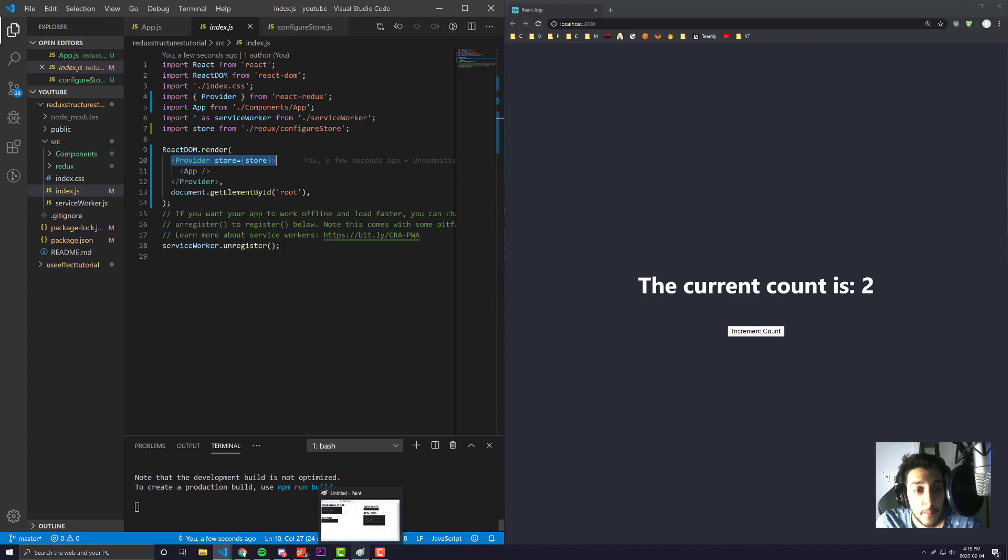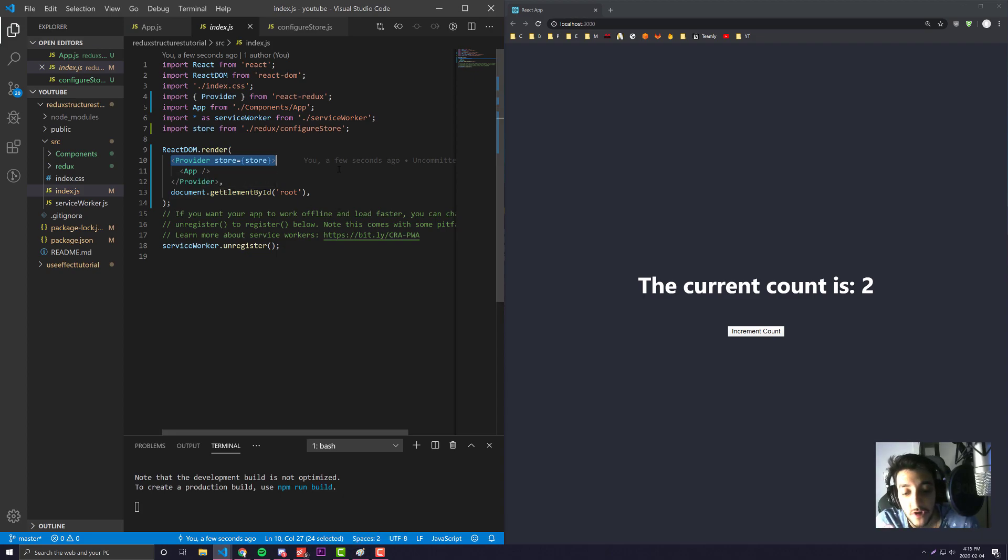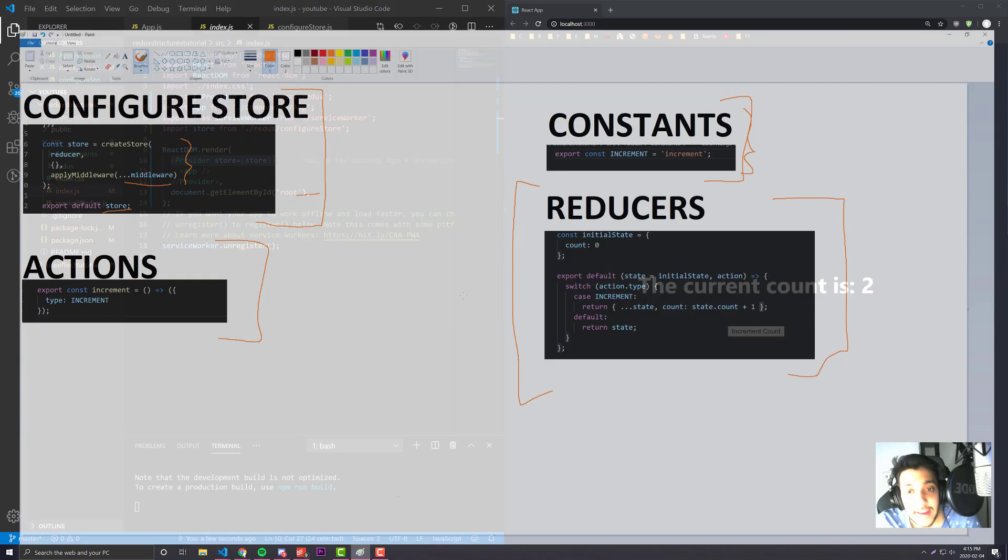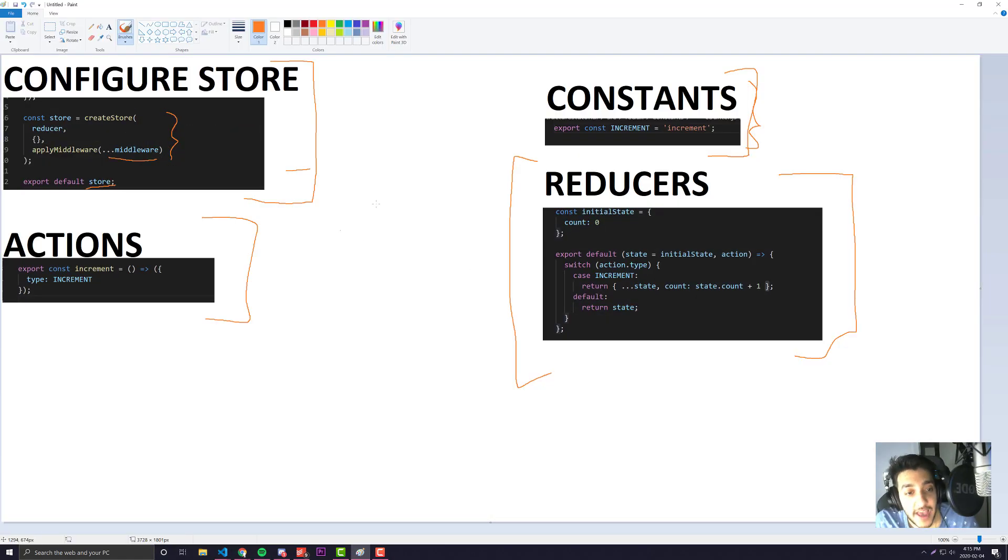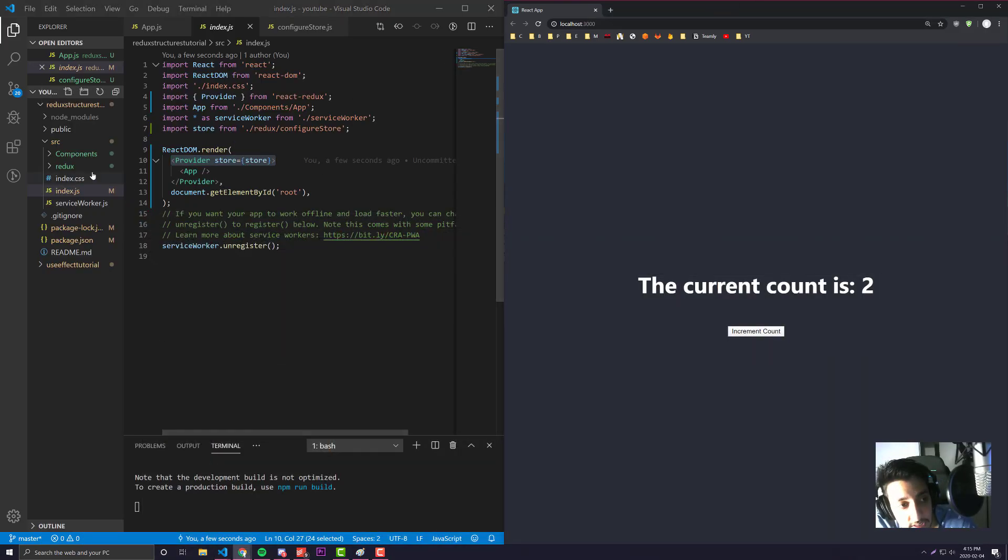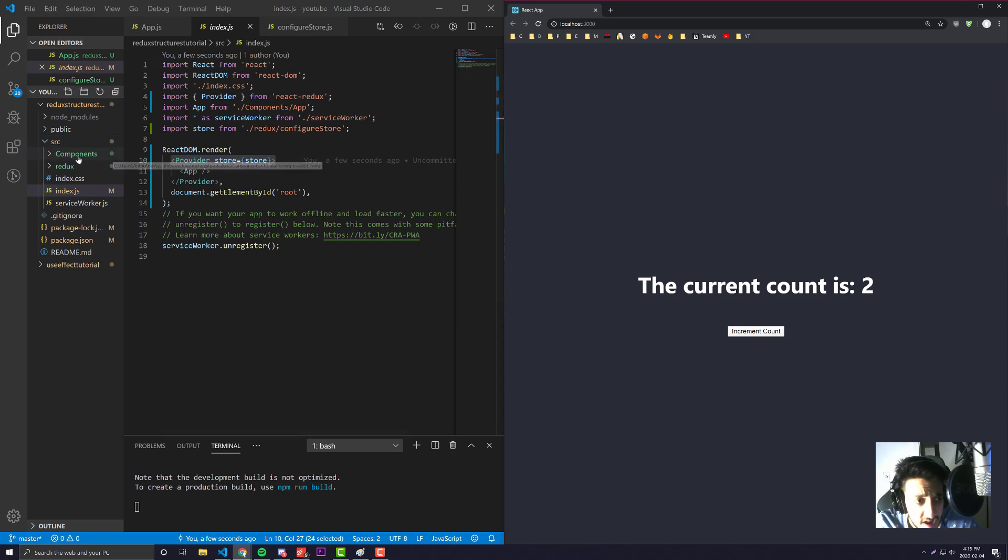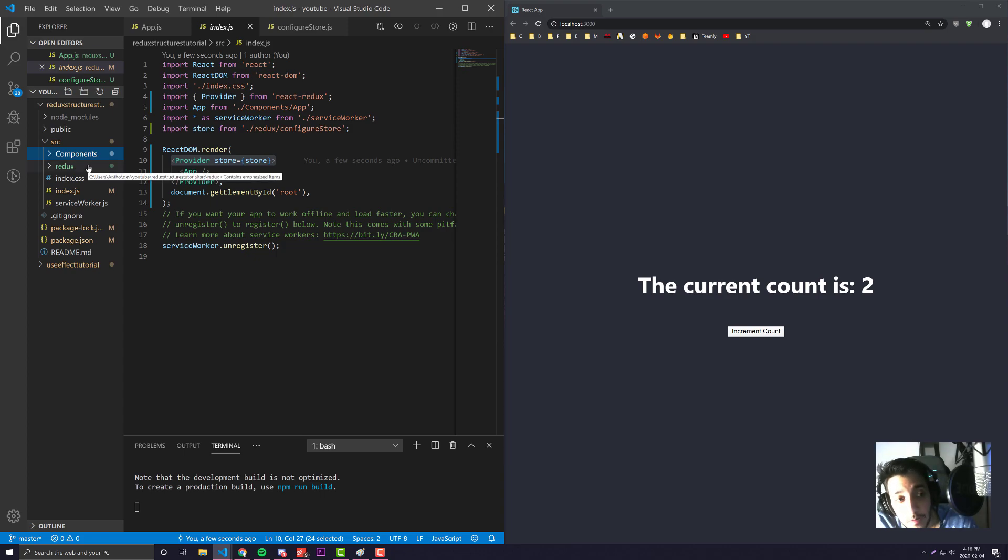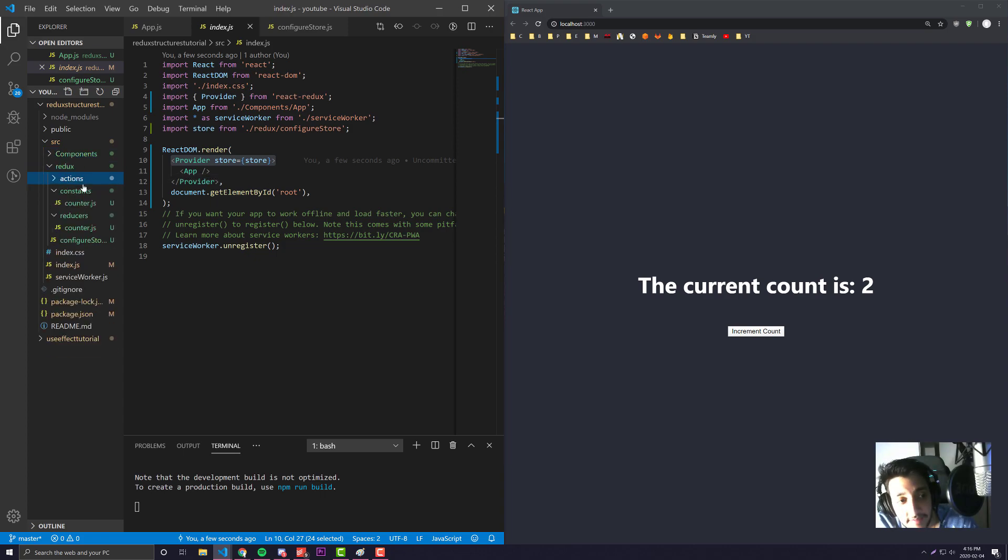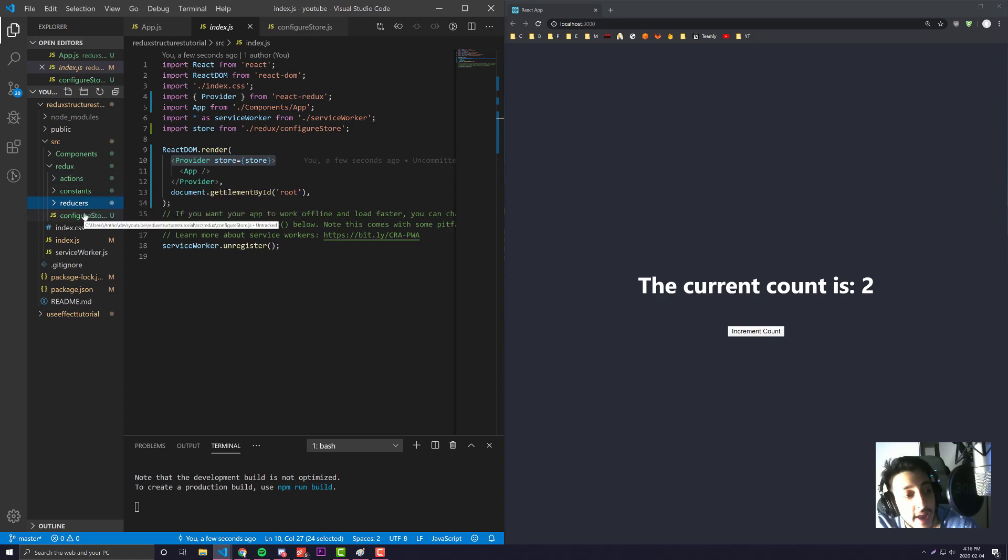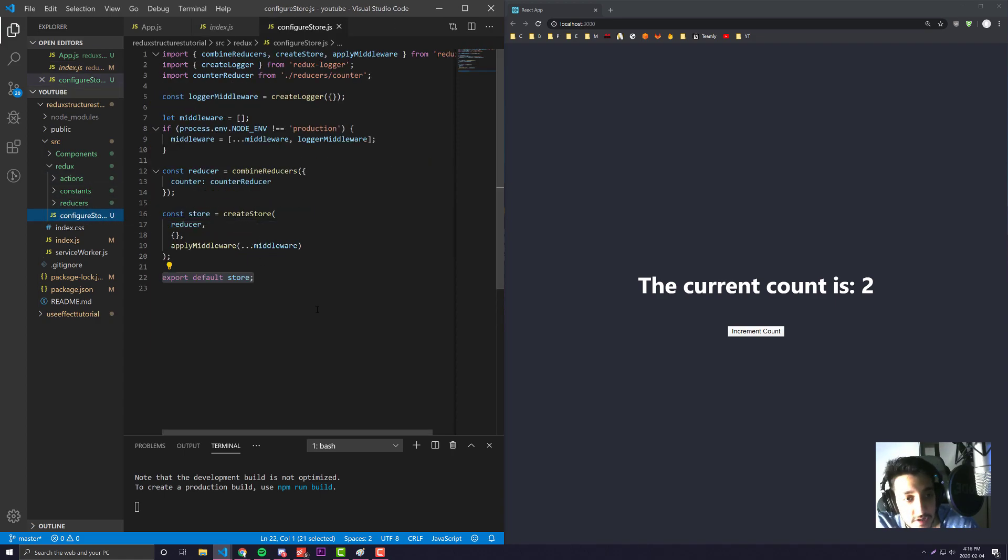I'm going to be showing you two main methods, two main structures that are industry standard, and I'm going to go over the pros and cons of both. The first one is having a separate folder for each one of these Redux components. You'll see here I have my file structure - I have my components in one place, and if I go into Redux you'll see I have a folder for all three: actions, constants, and reducers.